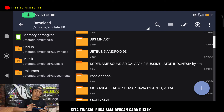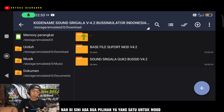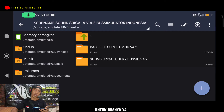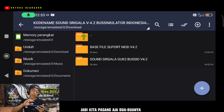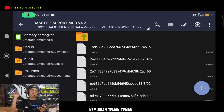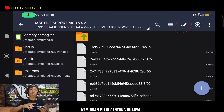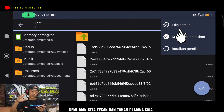Nah ini dia guys, folder-nya sudah ada di sini. Kita tinggal buka saja. Disini ada dua pilihan ya: yang satu untuk mood, yang satu untuk bus-nya ya. Jadi kita pasang dua-duanya. Kita klik yang pertama dulu, kemudian kita lihat centang dua di atas, kita klik saja centang duanya.